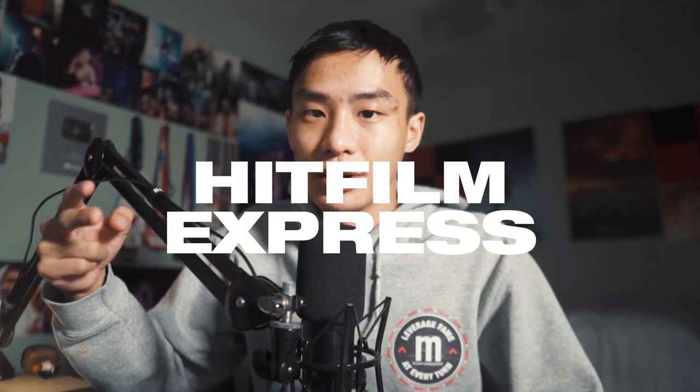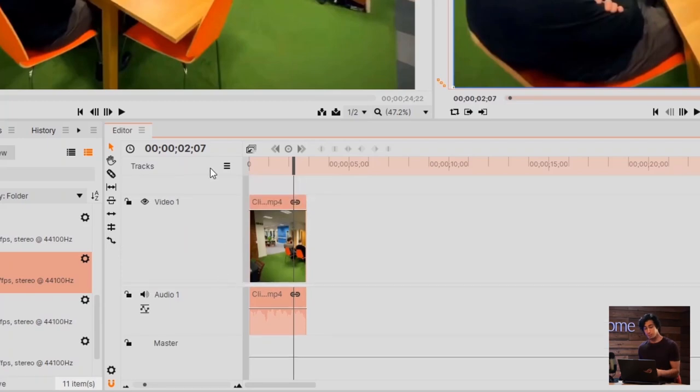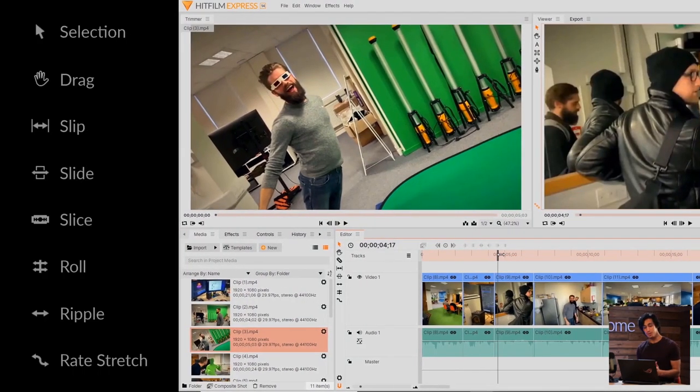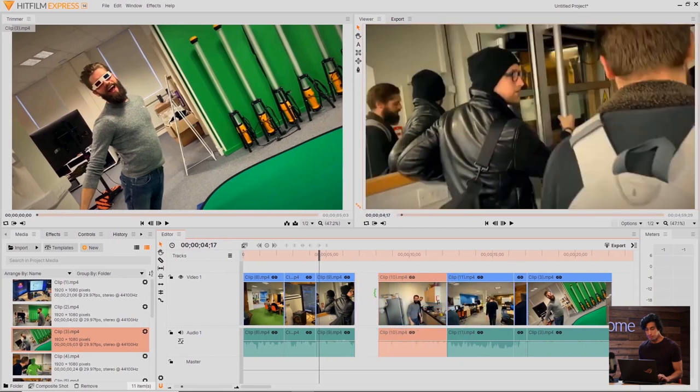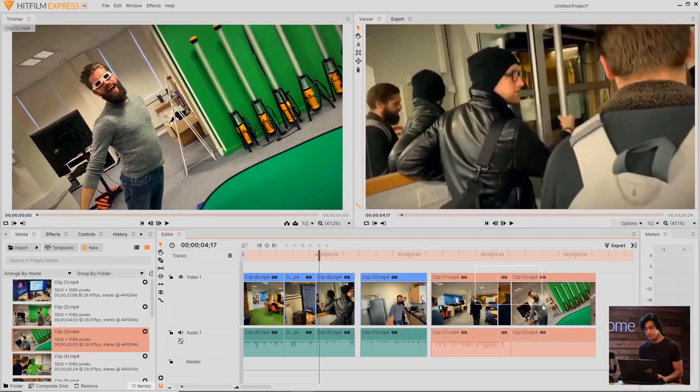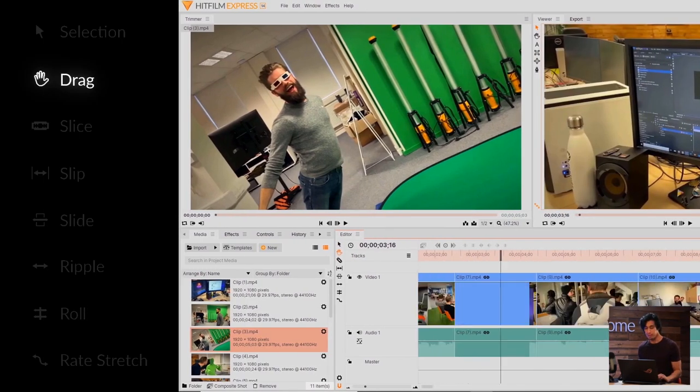At number two we have HitFilm Express. And if you use Premiere Pro or know how Premiere Pro looks like or have ever heard of Premiere Pro, Premiere Pro is basically like the industry standard for a lot of movies, TV shows, making YouTube videos, making films and stuff like that. So very highly regarded. I personally think HitFilm Express is almost identical to Premiere Pro.